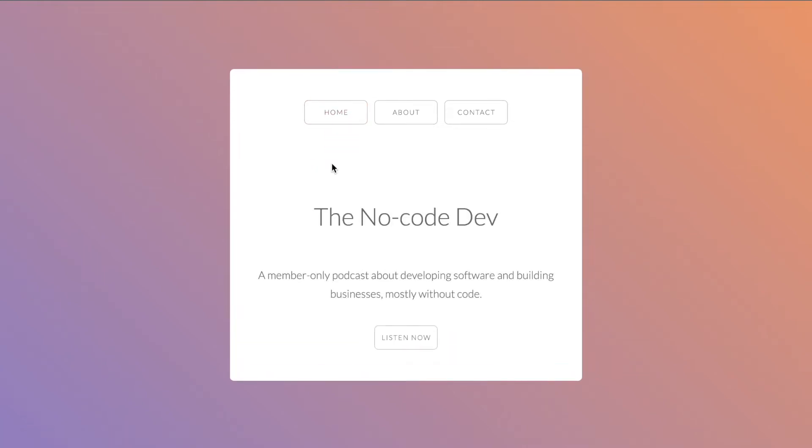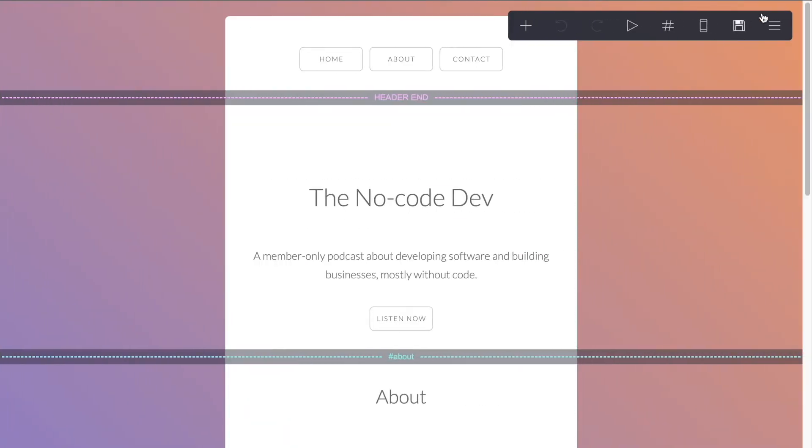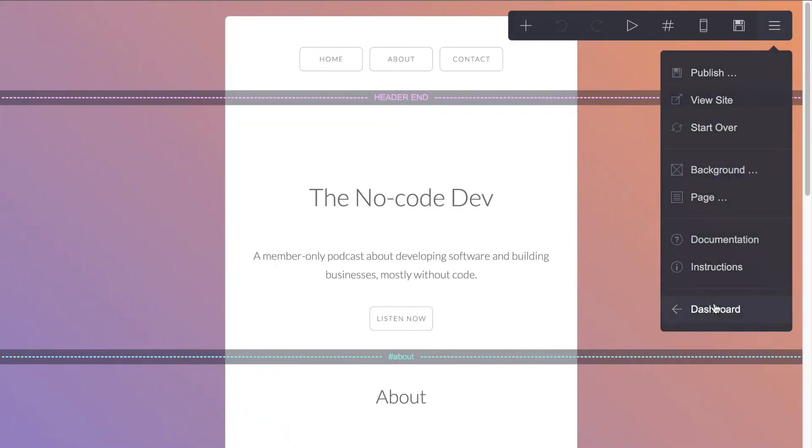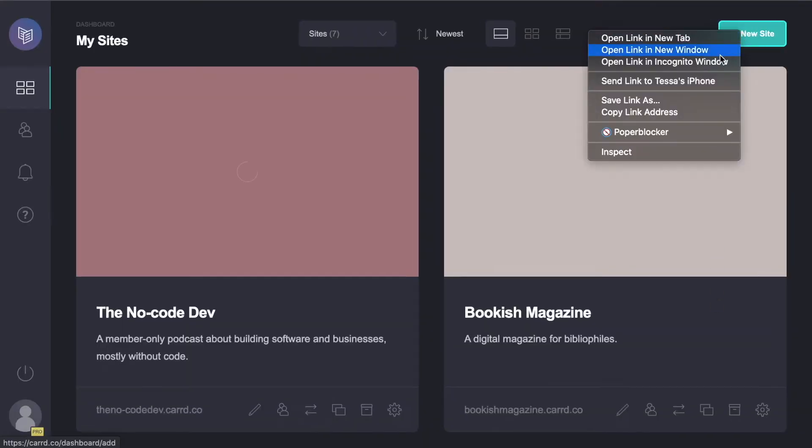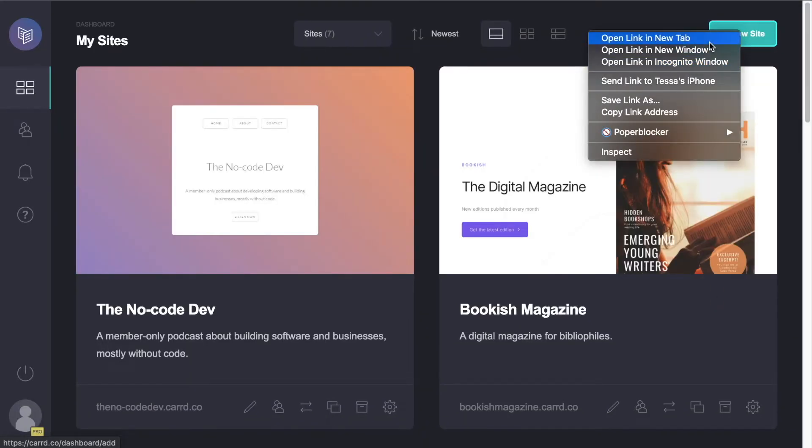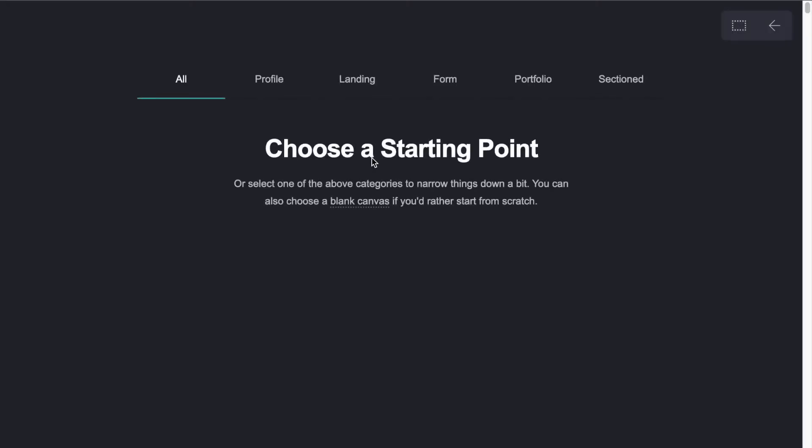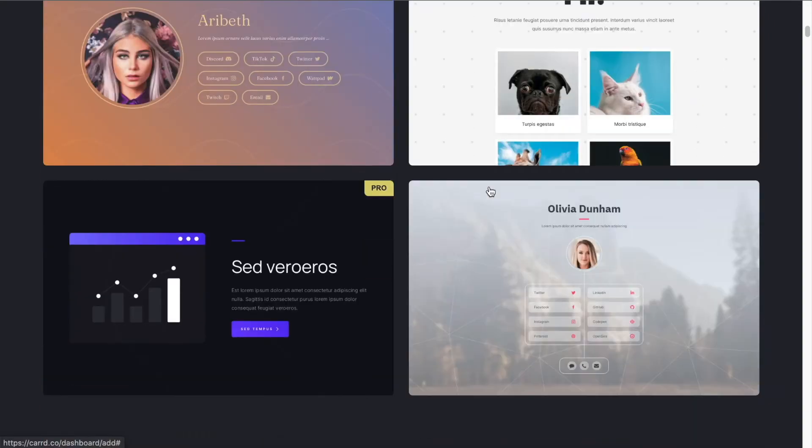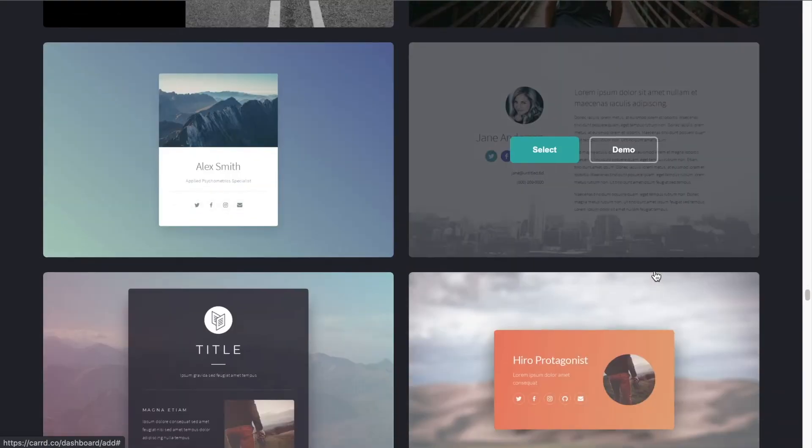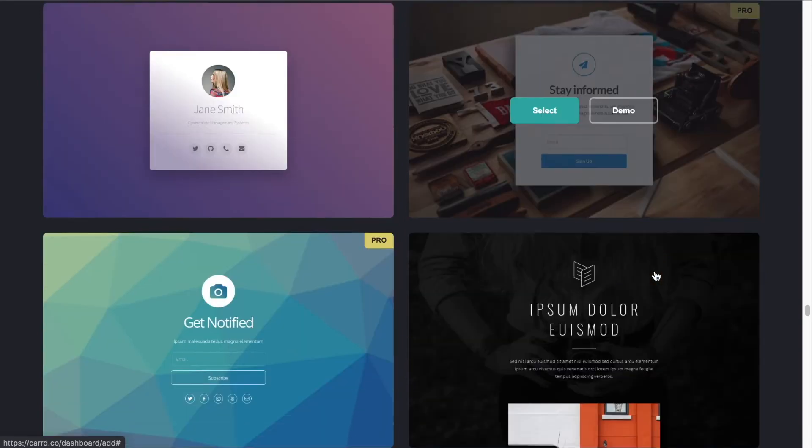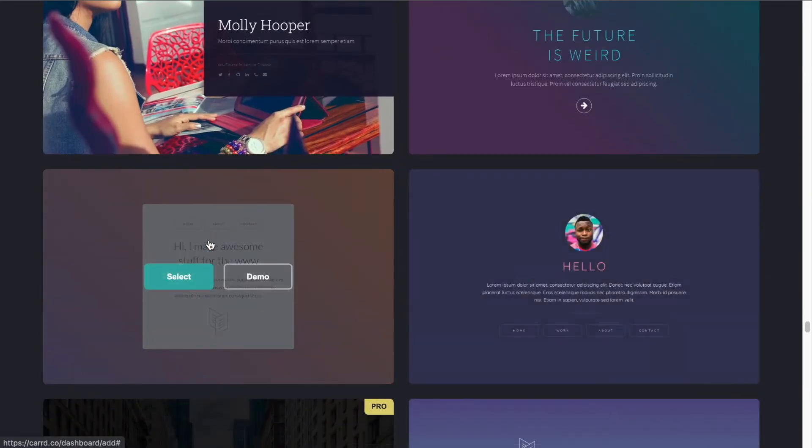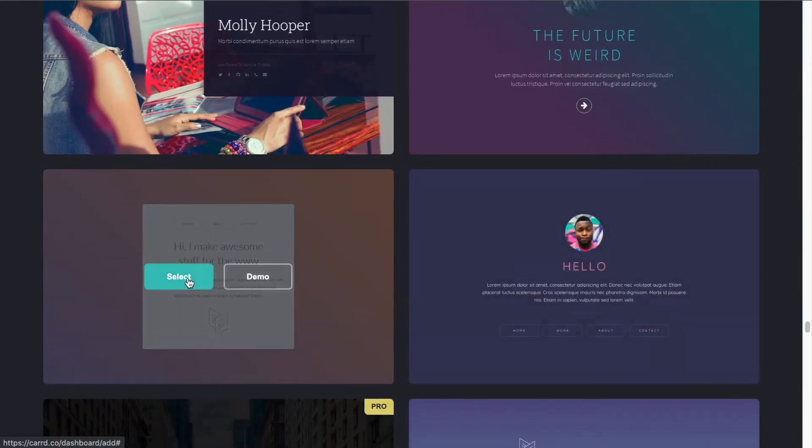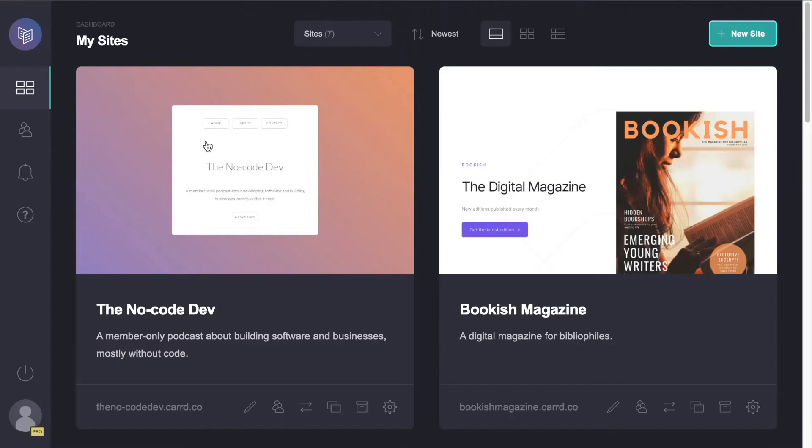So to start, this is a simple template that I have edited from Card. So if we navigate back to our Card dashboard, you can just click new site. And if we scroll through the starting point options here, almost all the way down to the bottom, we can see the template that I've started with. So we just select that template and then we were able to edit it as needed, which is what we've done already.